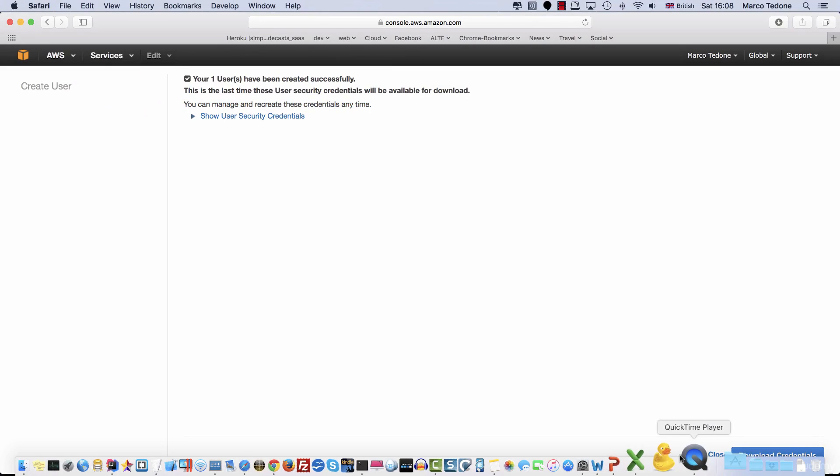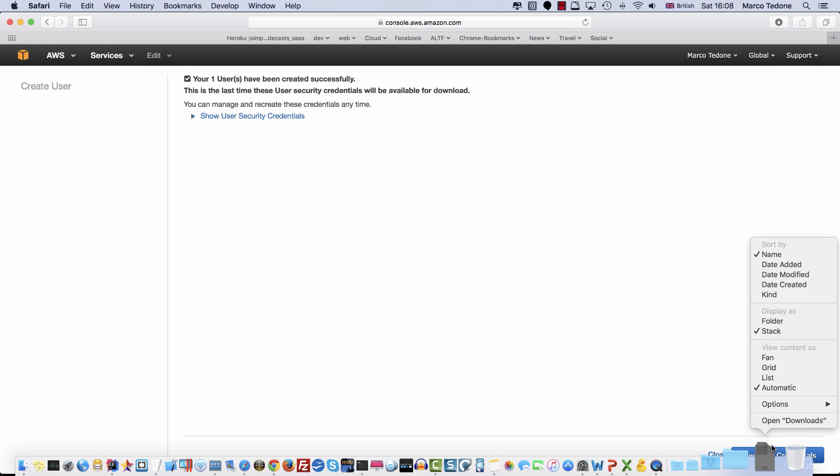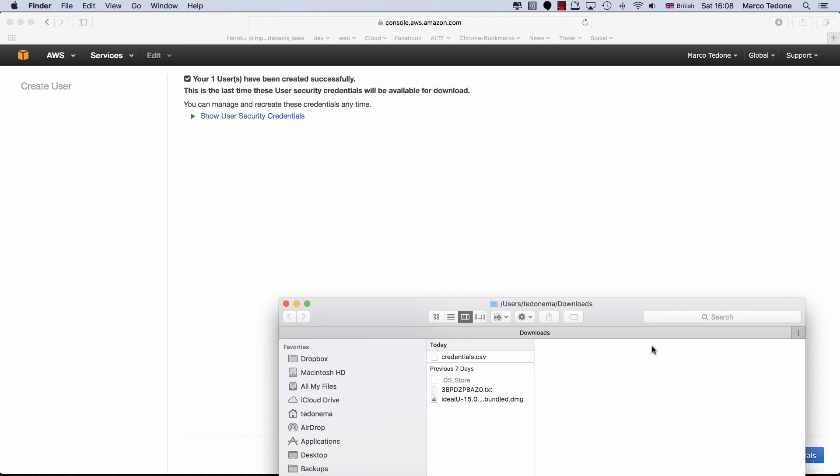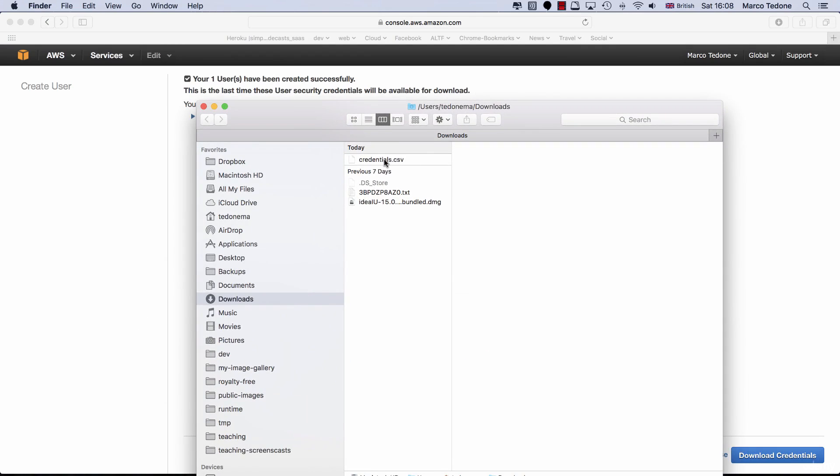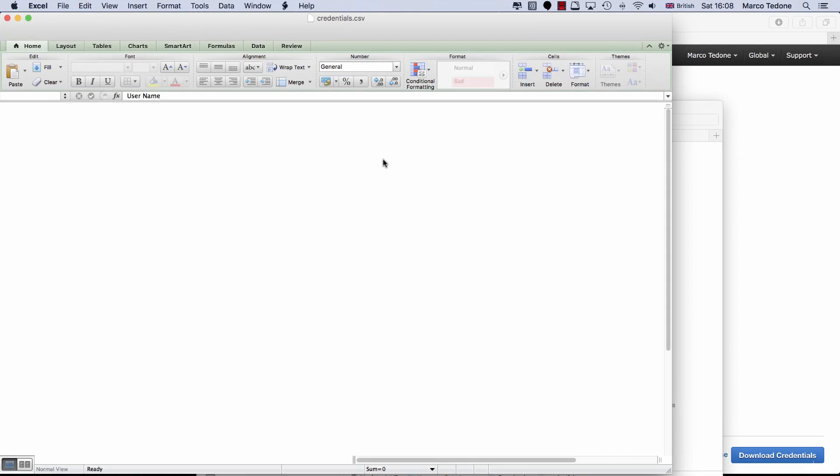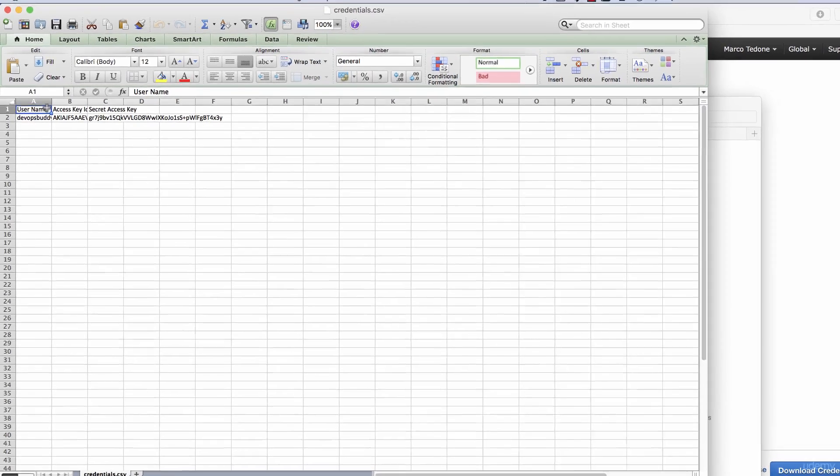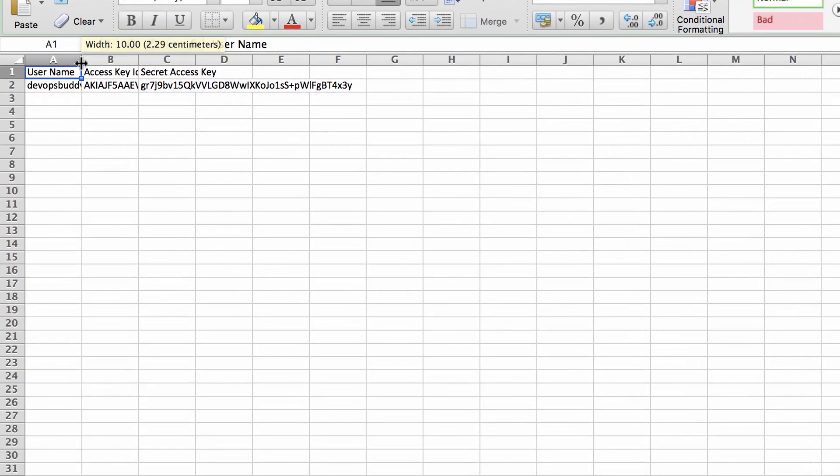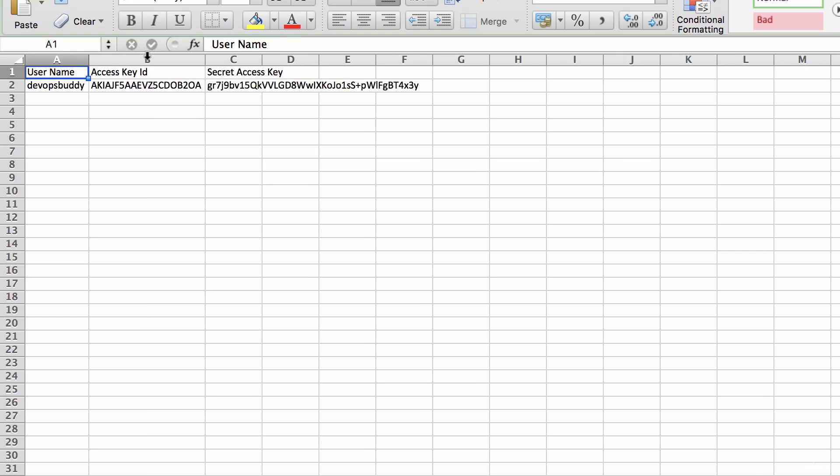A credentials.csv file will download to your PC. Save this file to a secure location and don't share it with anyone. If you open the CSV file, you will notice three fields. The username, in our case DevOpsBuddy, the access key ID and the secret access key.